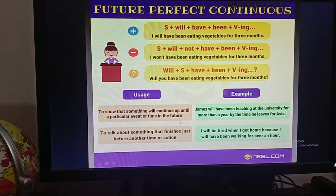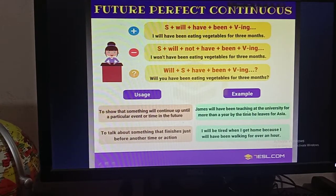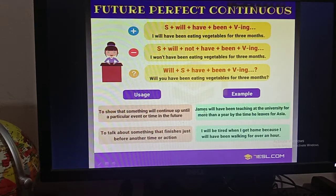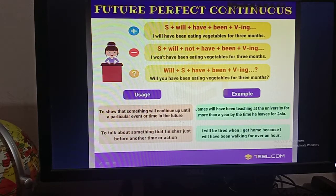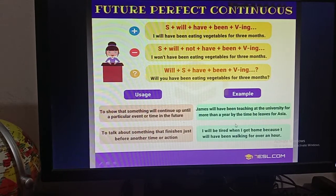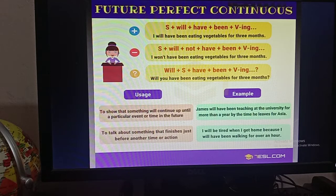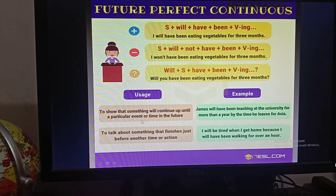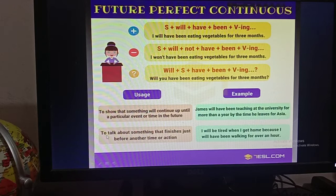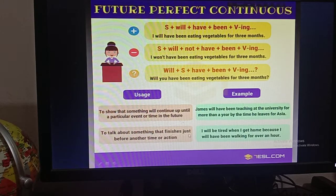There are some uses. First: to show that something will continue up until a particular event or time in the future. Example: 'James will have been teaching at the university for more than a year by the time he leaves for Asia.' This indicates a long period of time in the future — James will continue his teaching for more than one year. This is a continuing action in the future, that's why you use future perfect continuous tense.